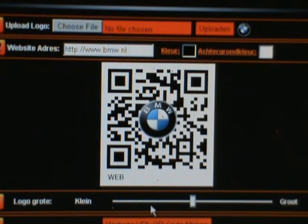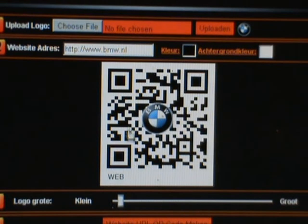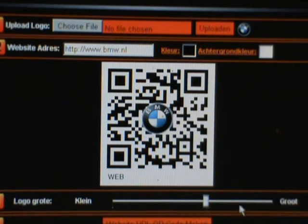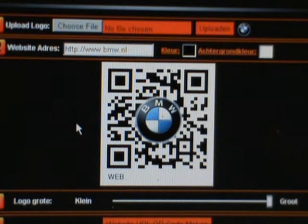Now what we can also do is adjust the size of the embedded image so that it works optimally with whatever scanner or scanners you choose to support. One thing you must always remember is to test QR codes thoroughly before you put them into production.